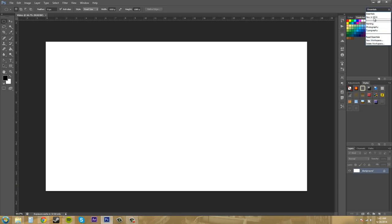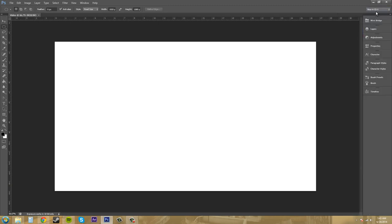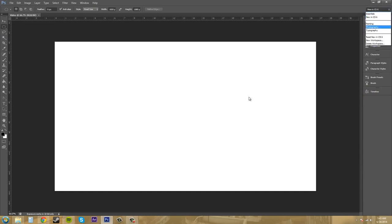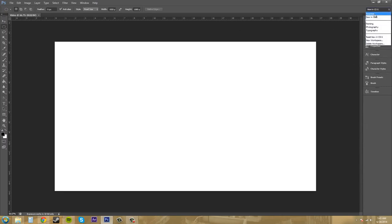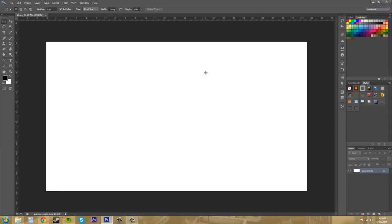So if you're like sick of looking at the new in CS6 workspace here, you can always delete it if you want to. I mean, it's not a really helpful one, but it just shows you what's new. So I like just using the essentials and customizing the essentials one to what I like.